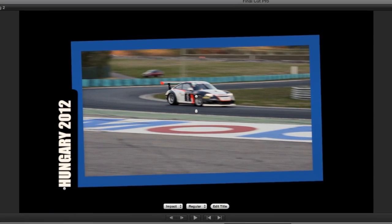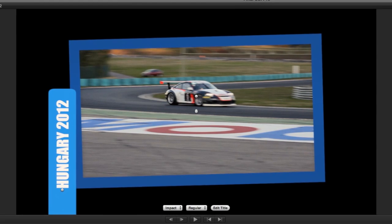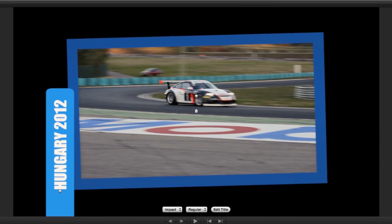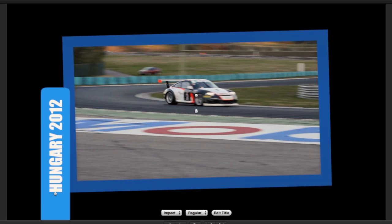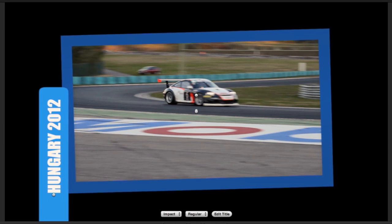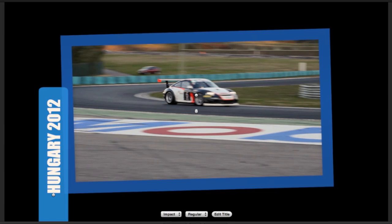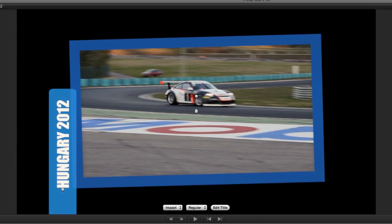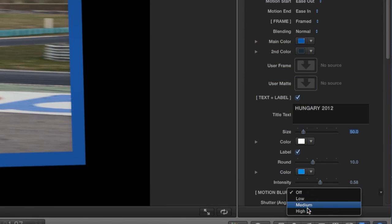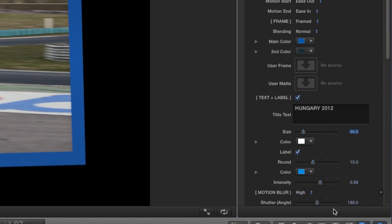It defaults to black, but if I change the color, it will appear next to my frame. This is handy if you're compositing and want your text to pop. I'll leave it turned on, but adjust the roundness and intensity, which is an opacity slider. I'll turn motion blur on to high and adjust the shutter angle until I like the look and quality of the blur.